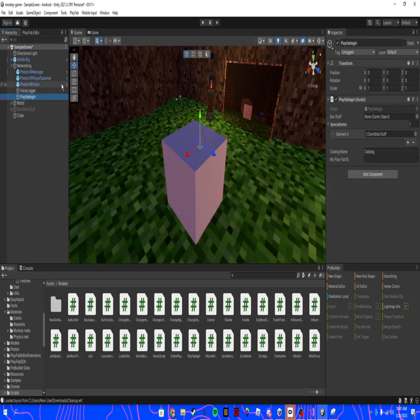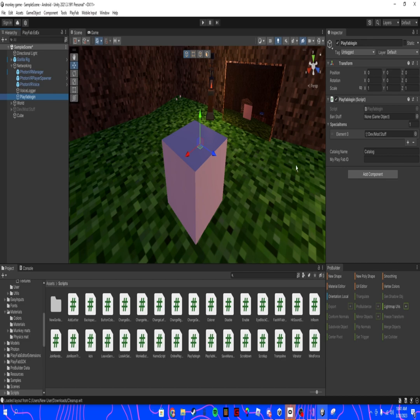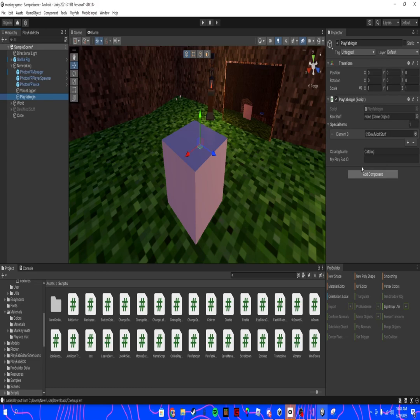Create a PlayFab login thingy and put the PlayFab login script on it. You should have already done this if you have PlayFab imported, but if not just find a tutorial on PlayFab. I'm not gonna do it, I'm just gonna assume you have this.